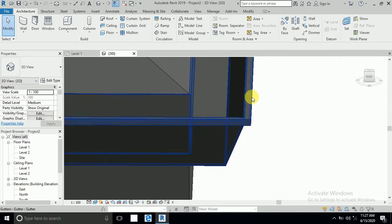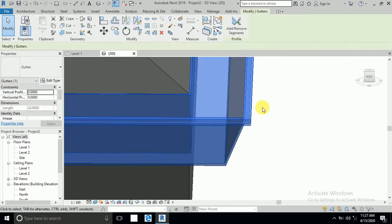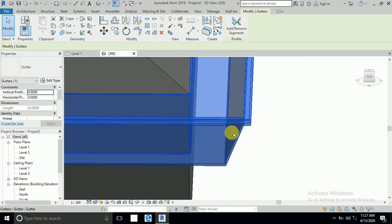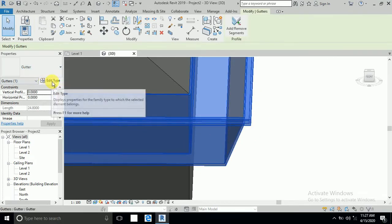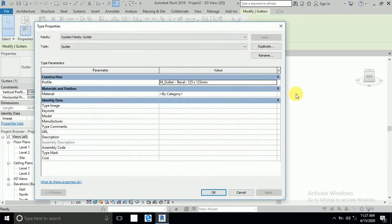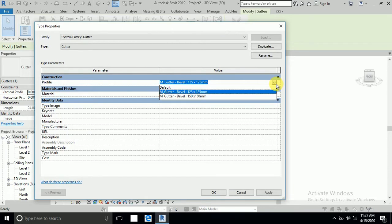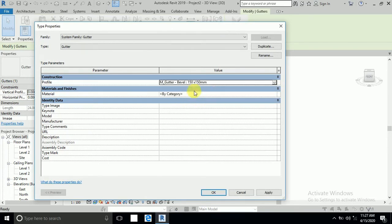So you see this, you should know there is no shape or gutter. I click this, okay this gutter and edit type. So if you see here M gutter, you can see here there is only two gutters at size.